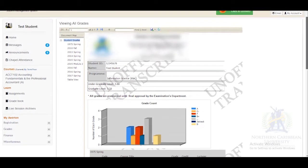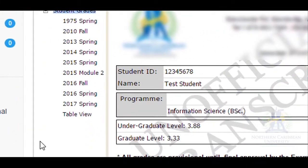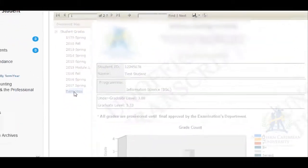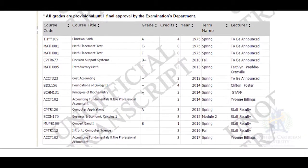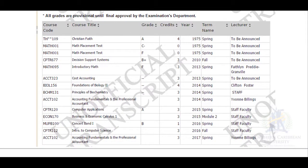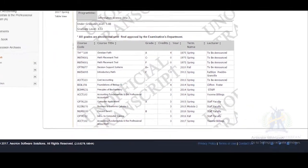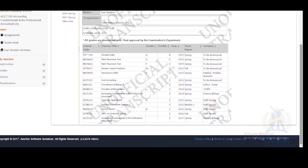You can also select table view, which will bring you to a more detailed grade sheet. Now you can go ahead and view your grades on Orion.